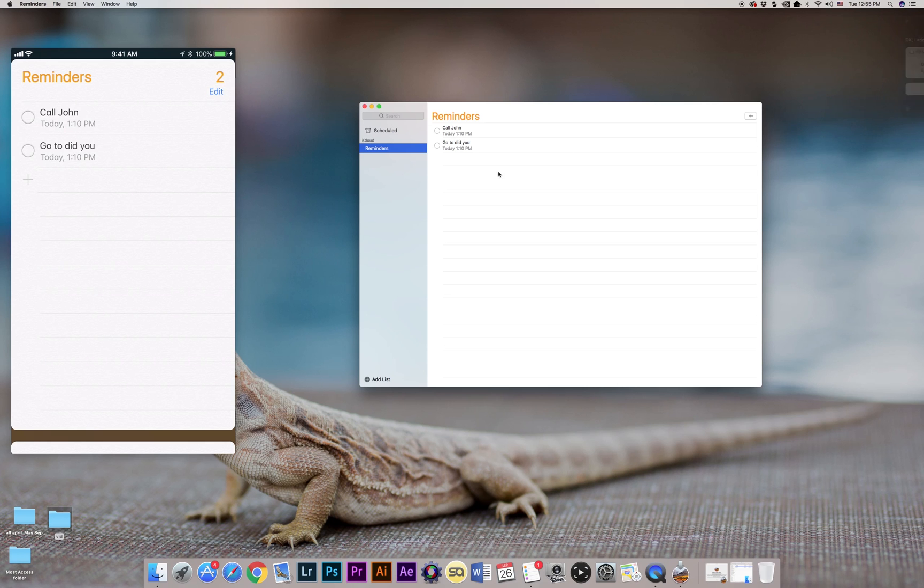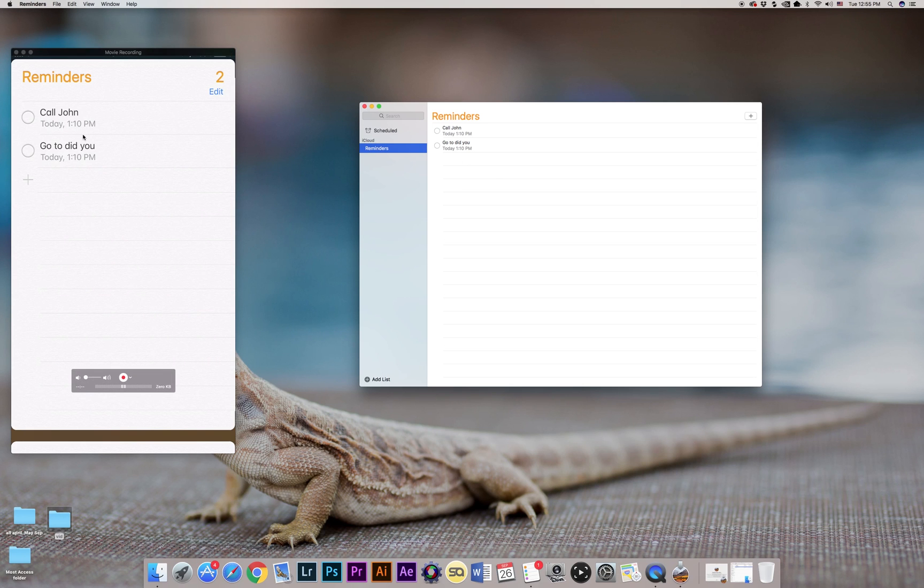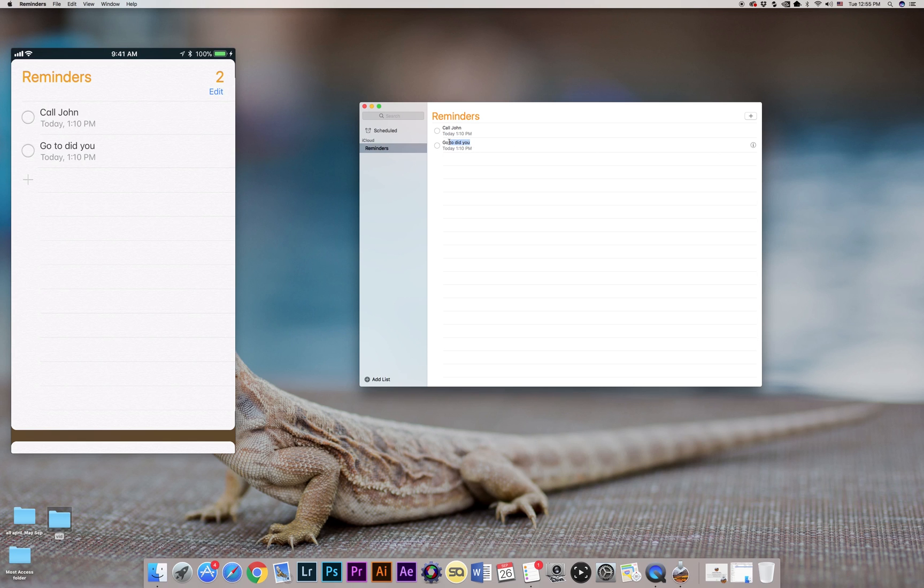"Siri, remind me to go to the gym in 15 minutes." Okay, so now as you can see, Siri actually created the reminder inside my iCloud app, and the phone is going to be updated.